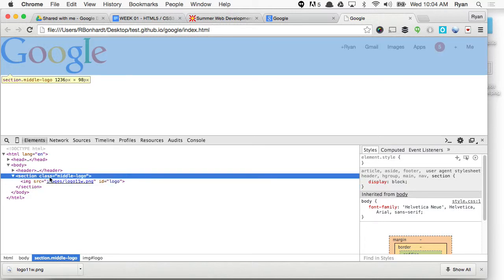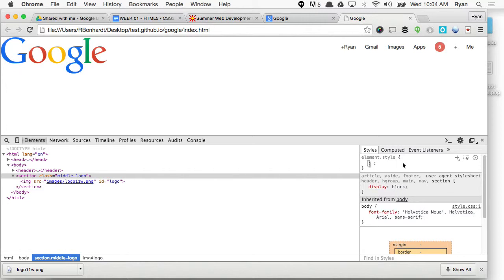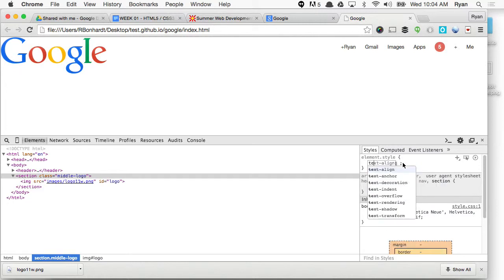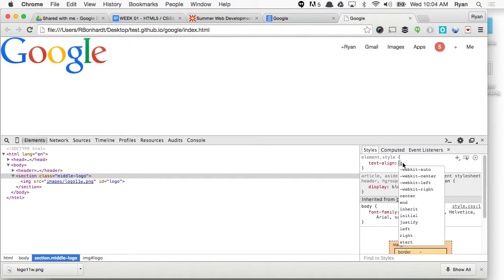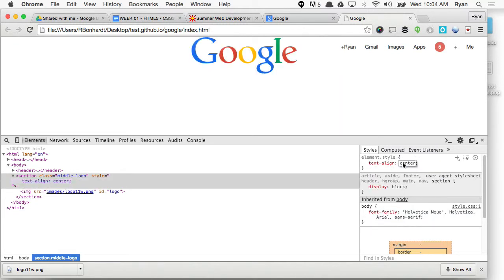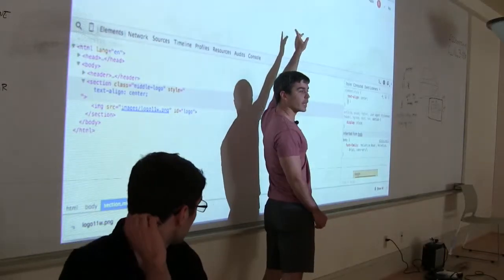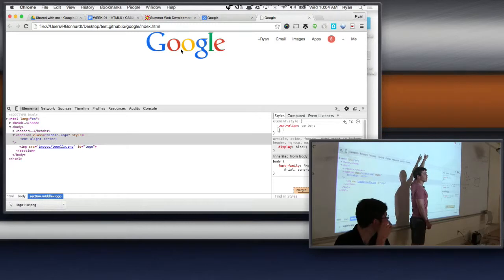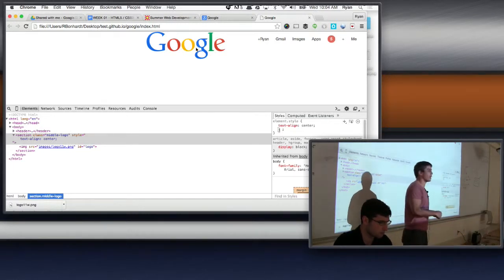Click on that section. We want text-align center — go to element style and type text-align, then tab it. That's a good visual: images are an inline element, so we center them using text-align center.